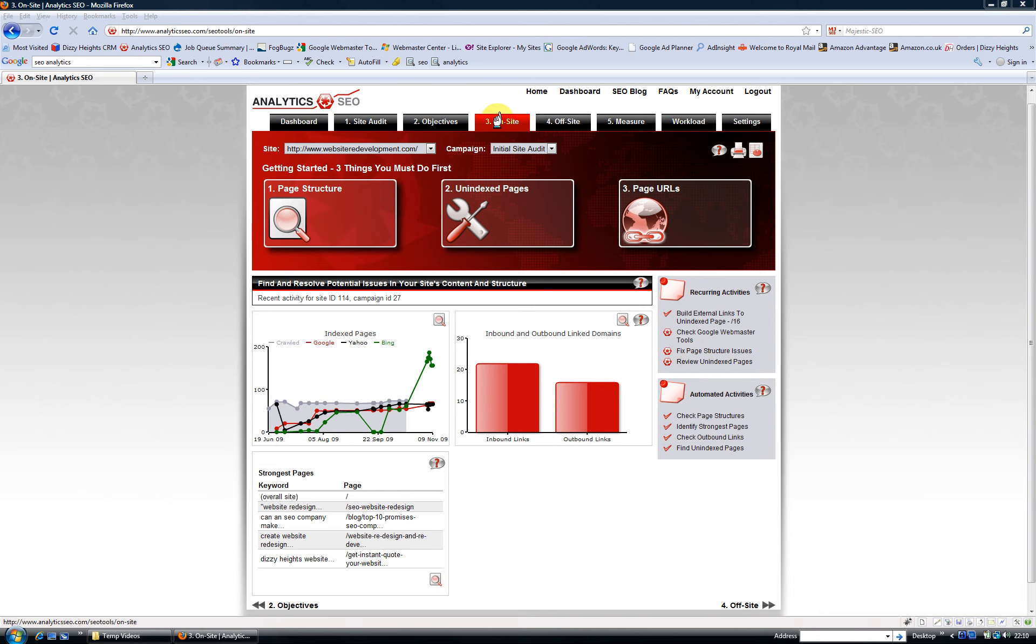Okay, so let's look at the on-site optimization tab. All the SEO tools on this tab are designed to help you improve your website for users first and foremost, and also for search engines.